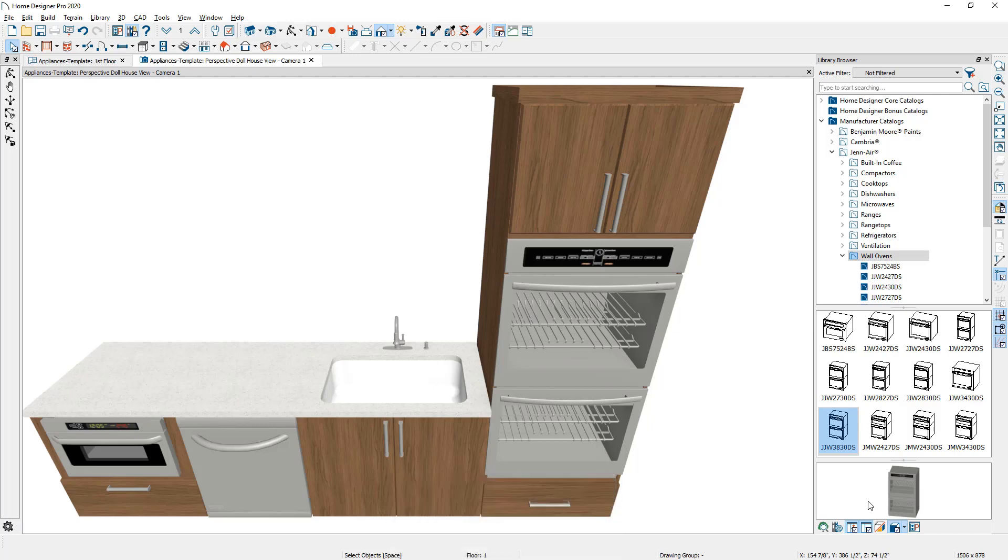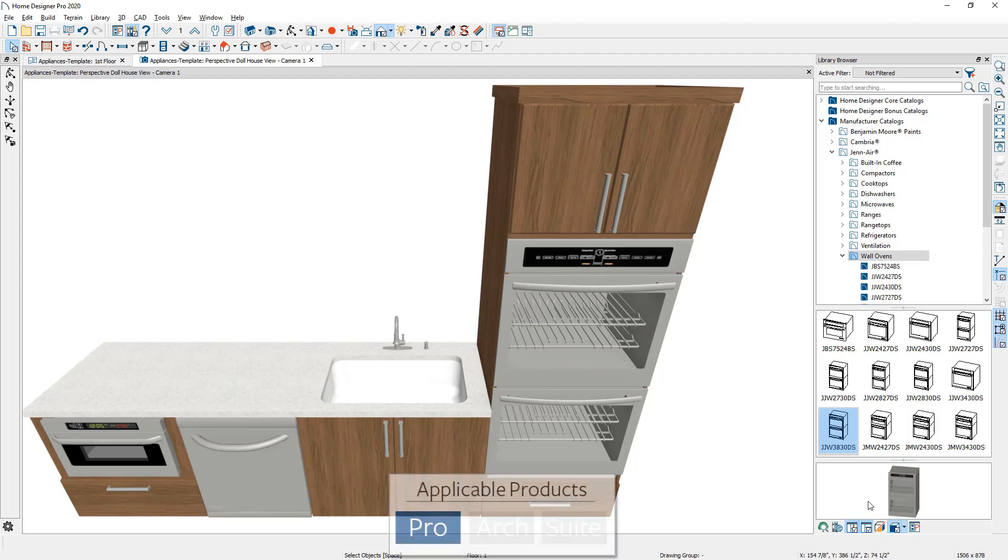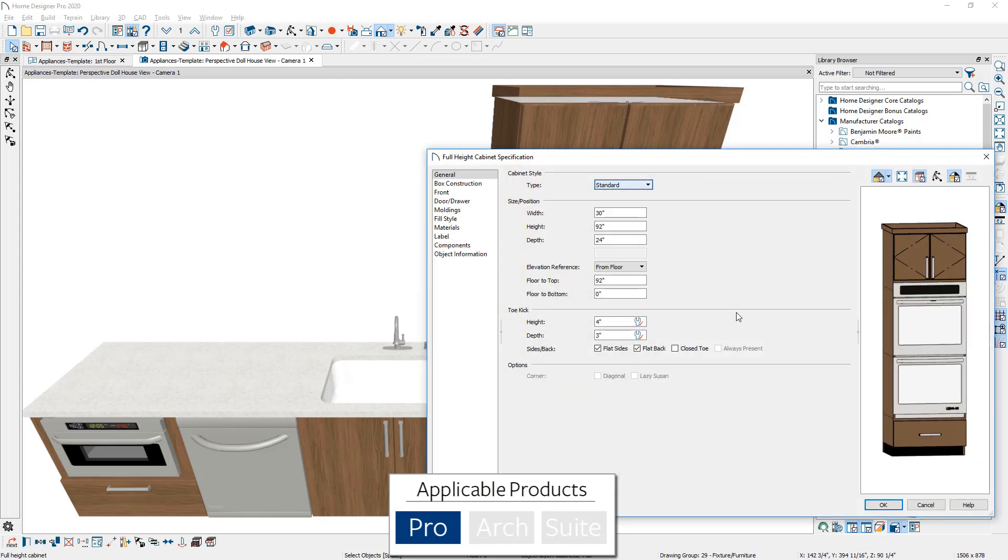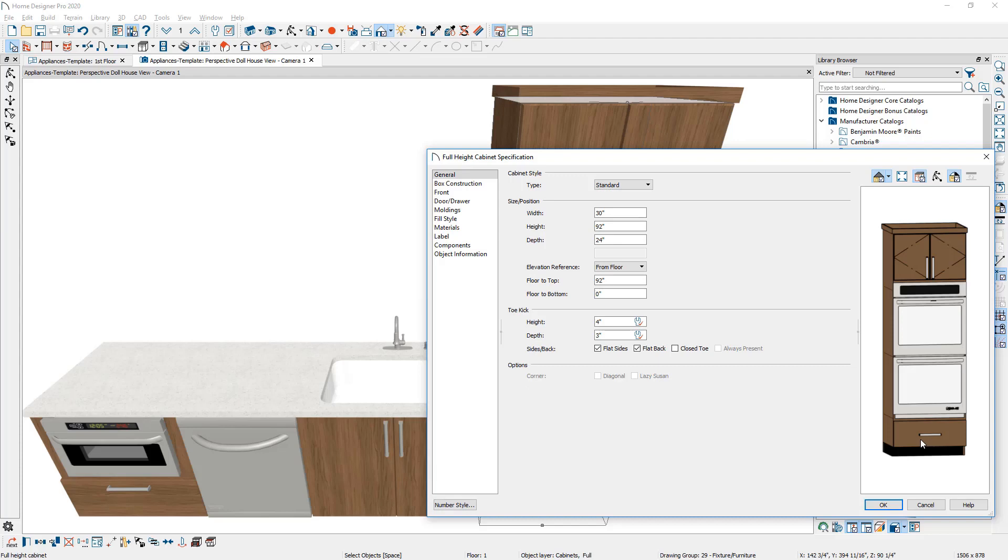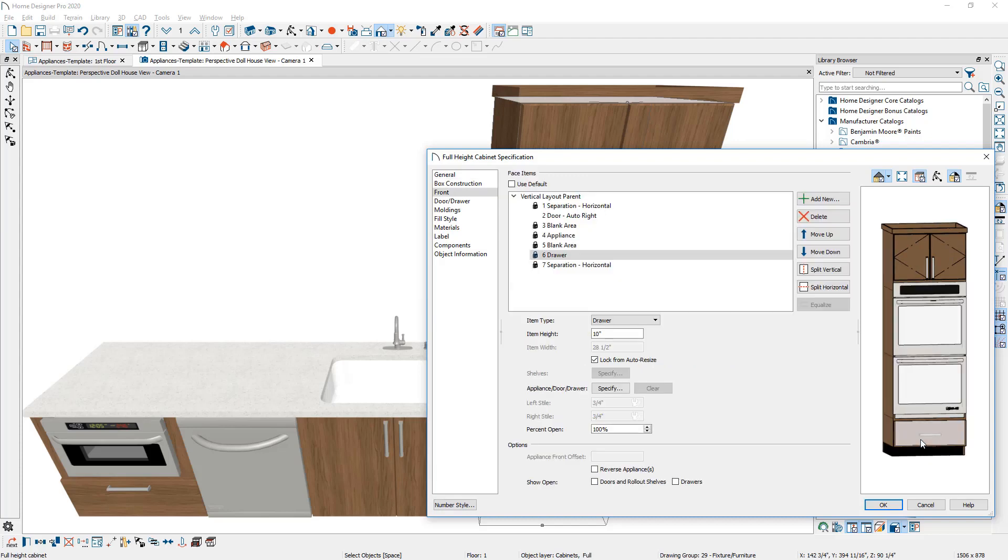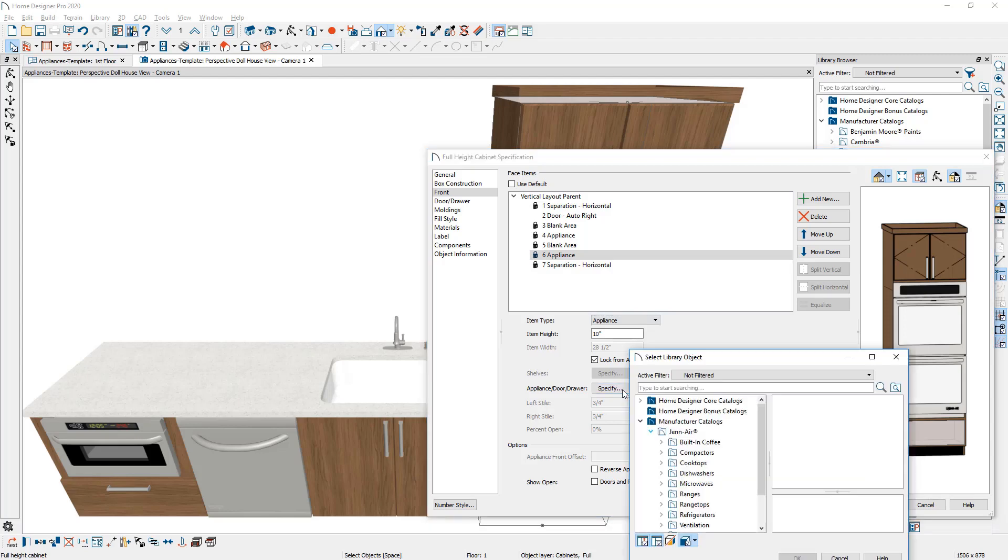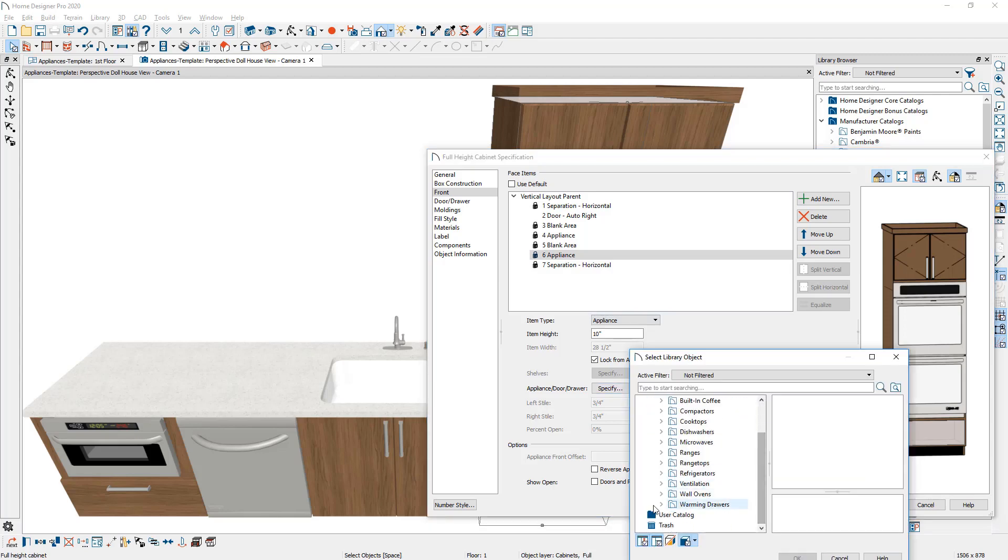Let's go through the process of placing a warming drawer below the set of double ovens. I'm using Home Designer Pro. This is a Home Designer Pro only feature that I'm going to show by opening up the cabinet, clicking on the drawer itself, changing that drawer item to an appliance. And now I can actually browse out to the library with this specify button.